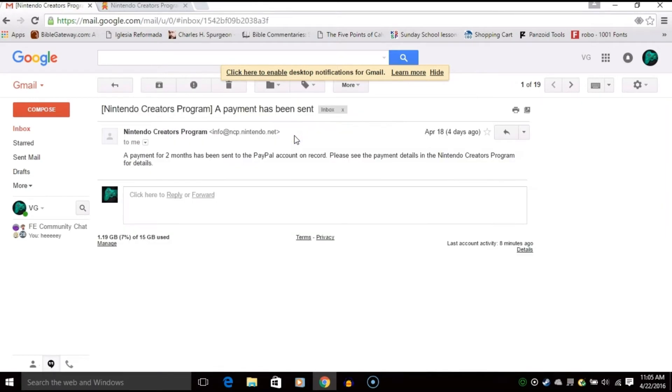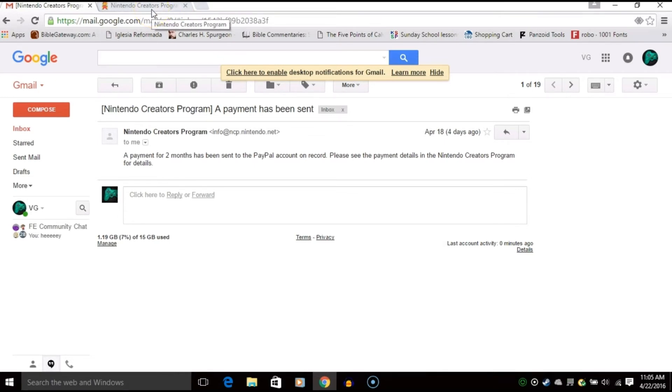A payment for two months has been sent to PayPal account on record. Please see the payment details in the Nintendo Programs, Nintendo Creators Program for details.